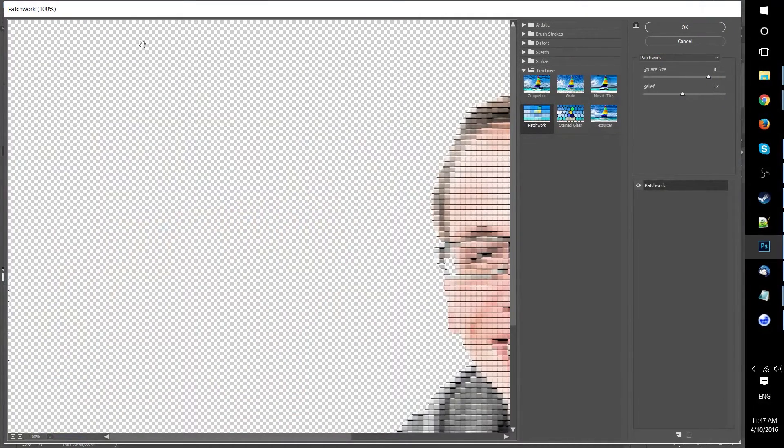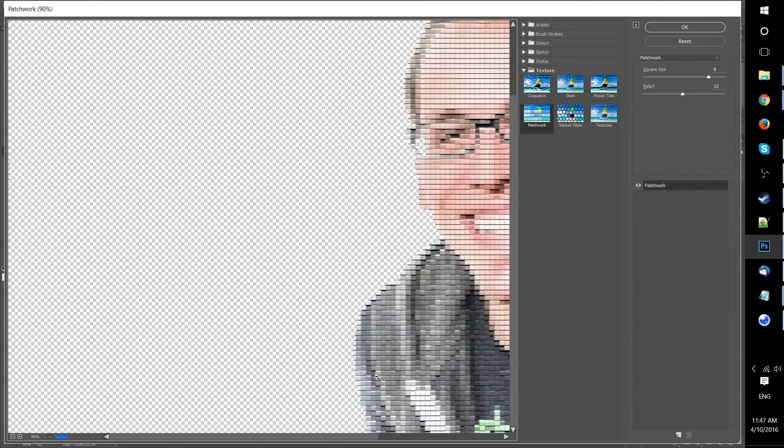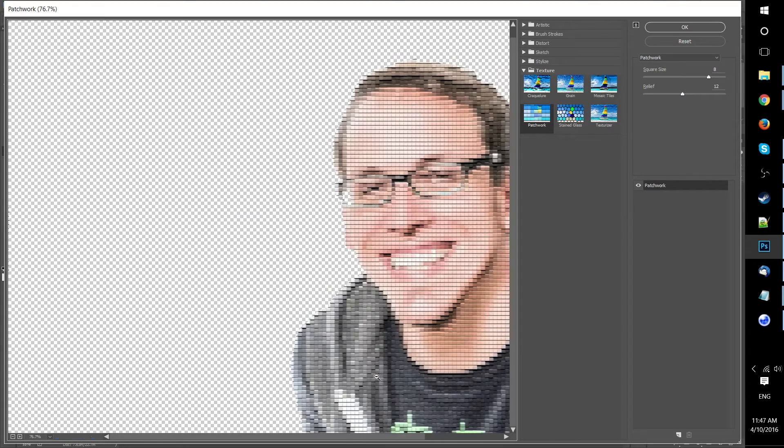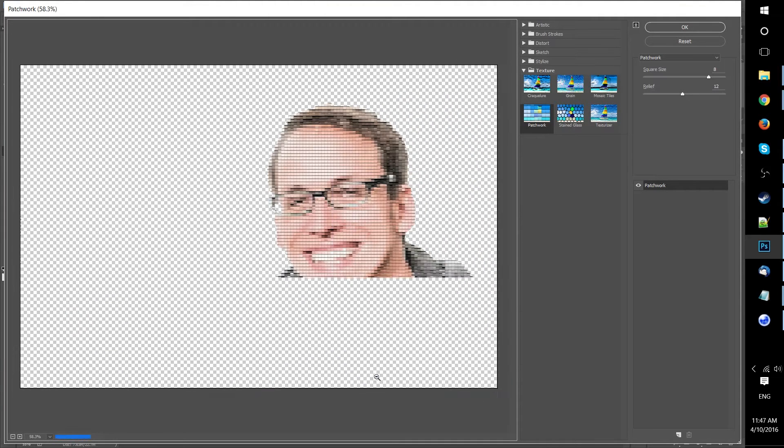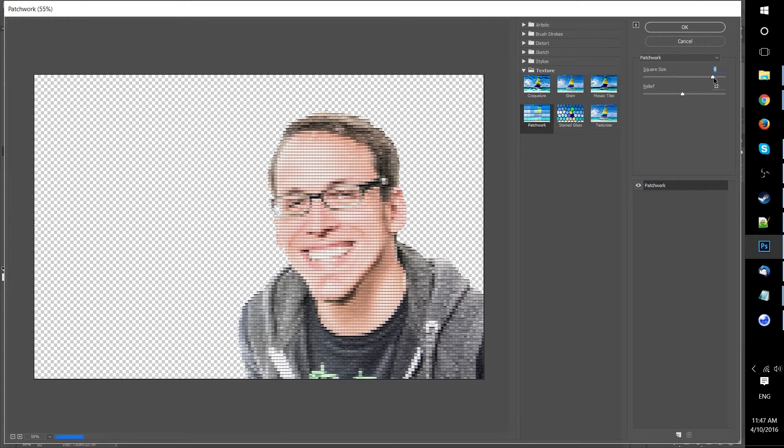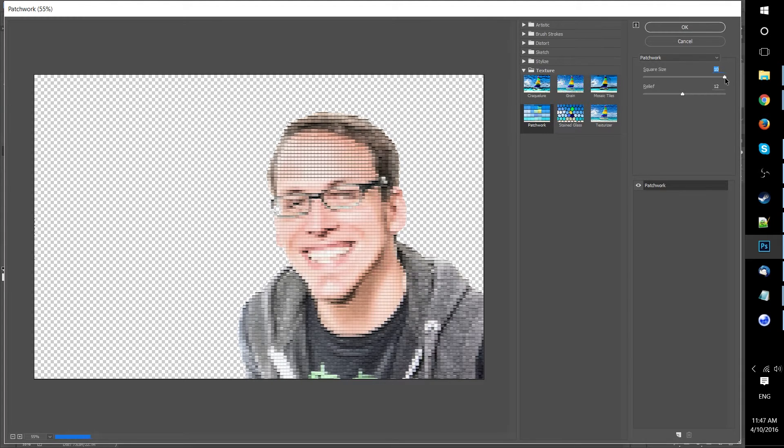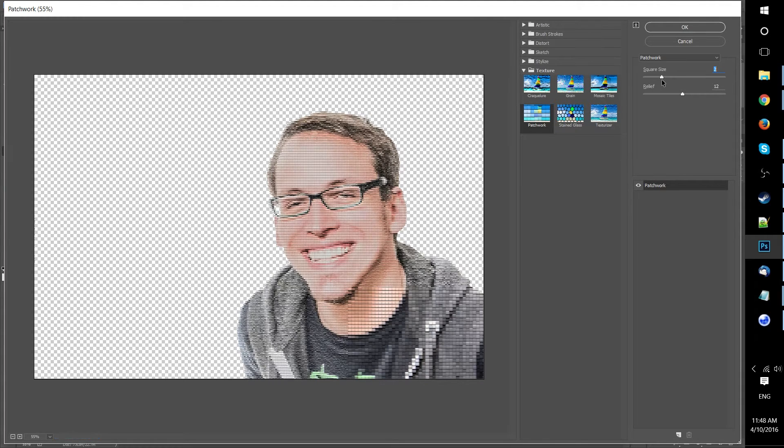So to get to the pixelated effect you go to Filter and then Filter Gallery. It will be under the Texture section or folder of the filter gallery. And from here we can see a preview of how it's going to apply to our layer.